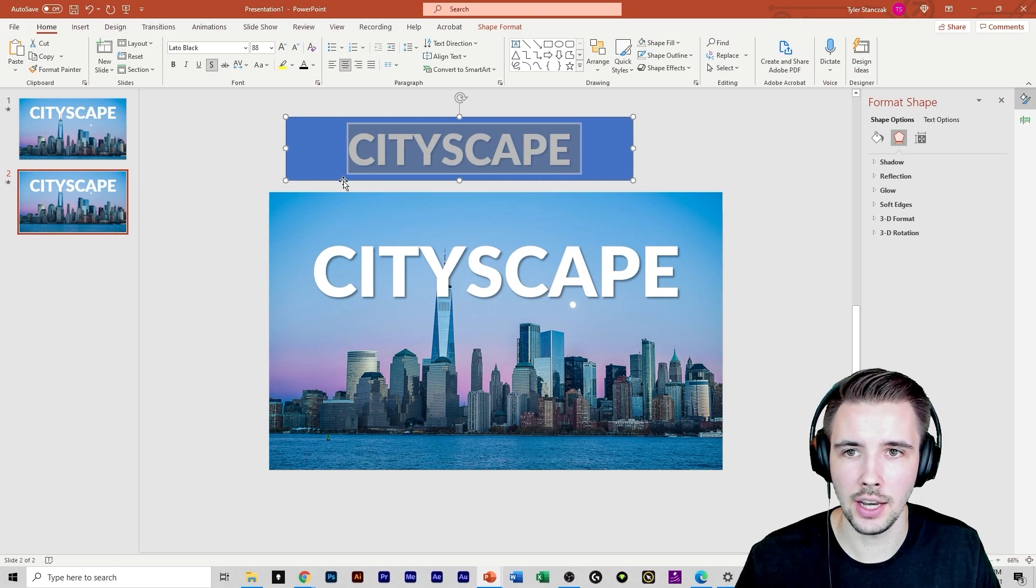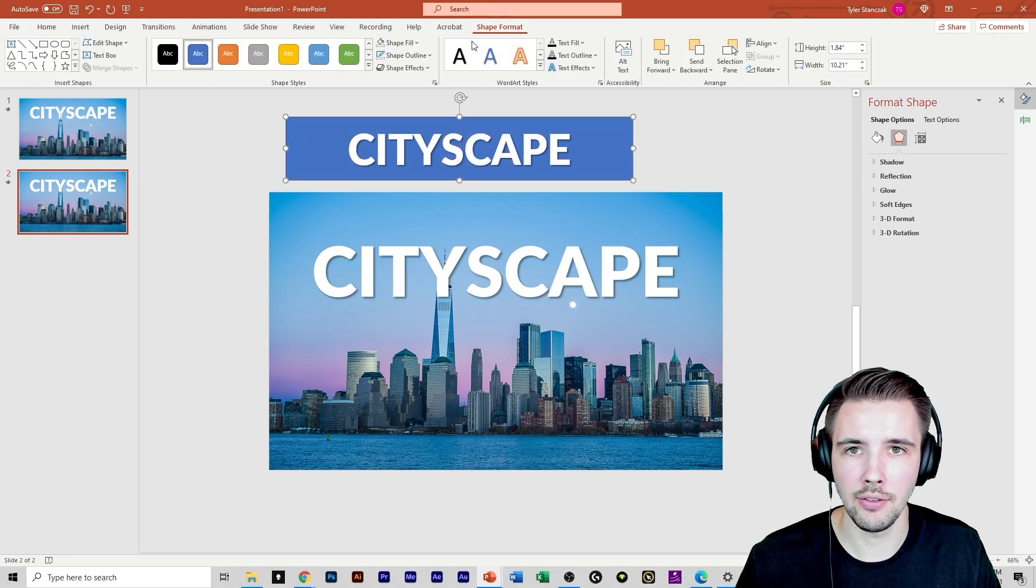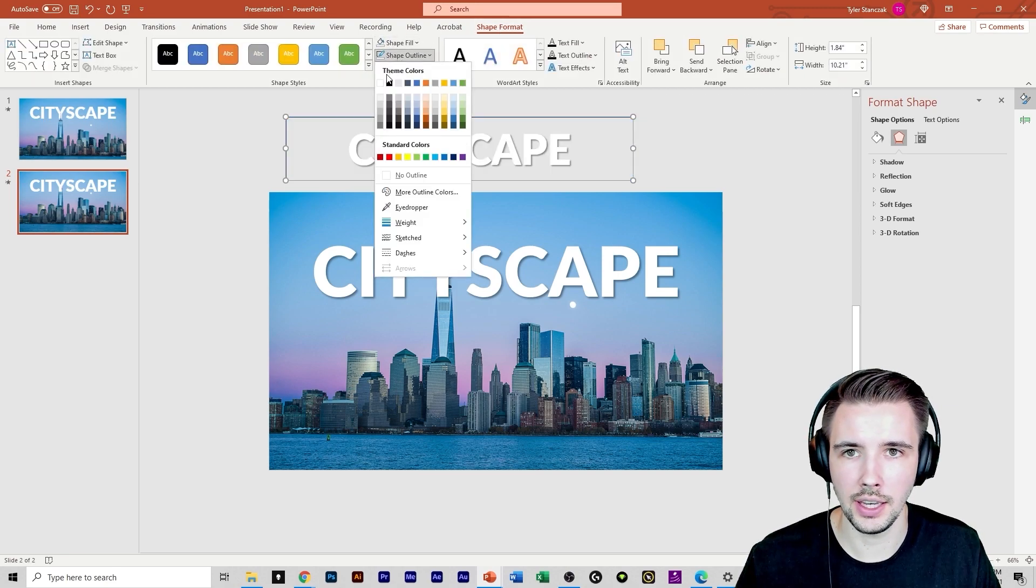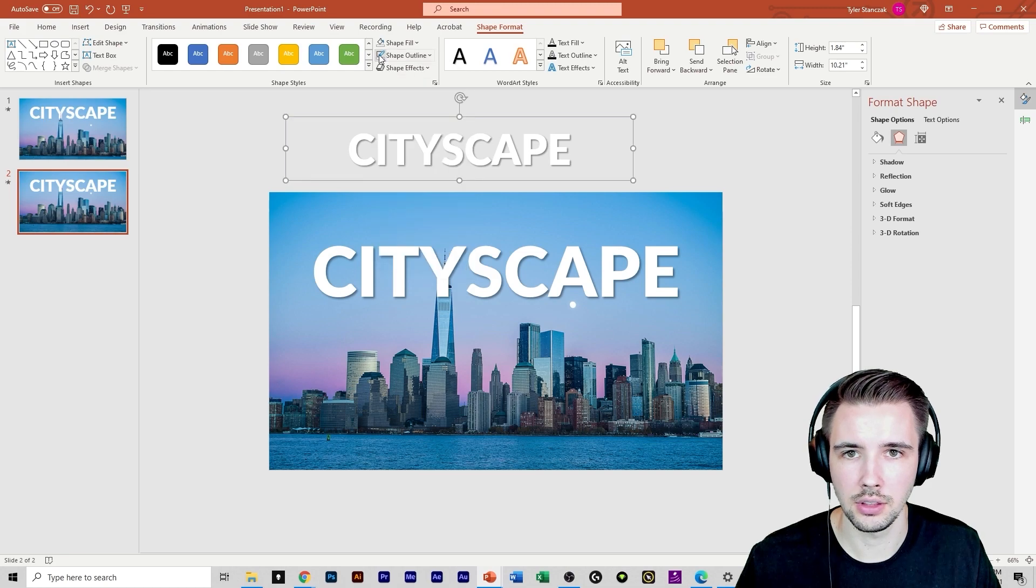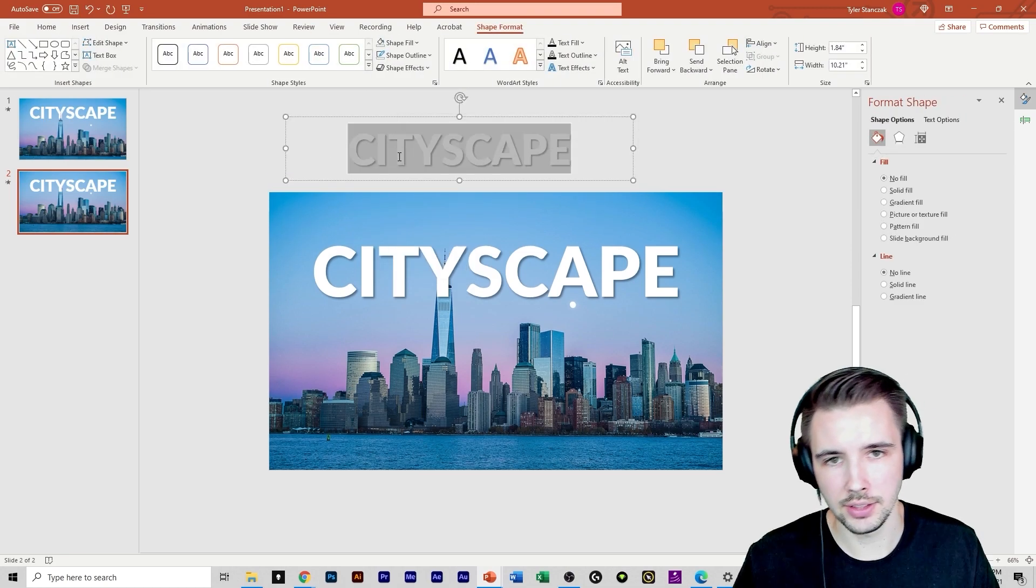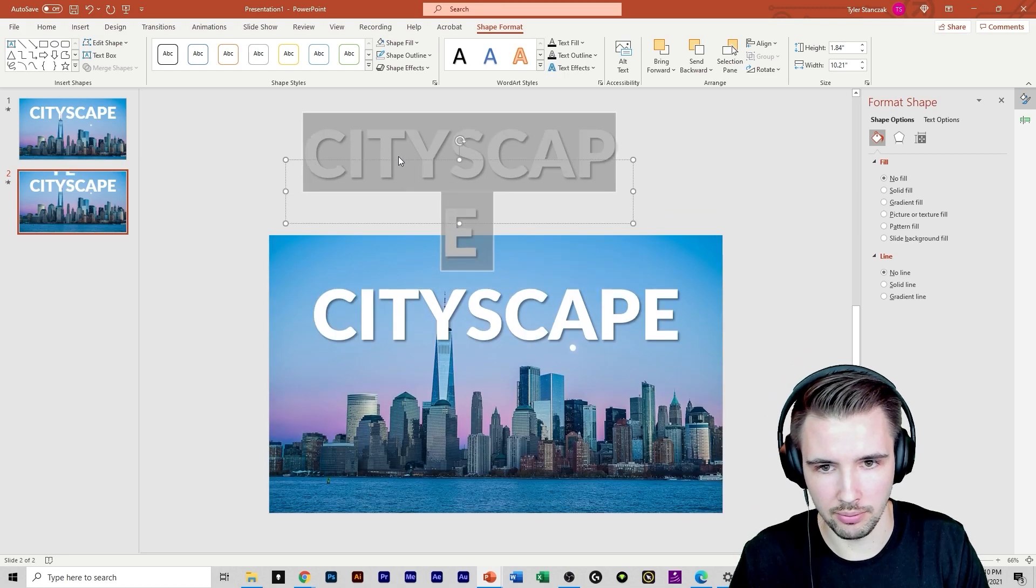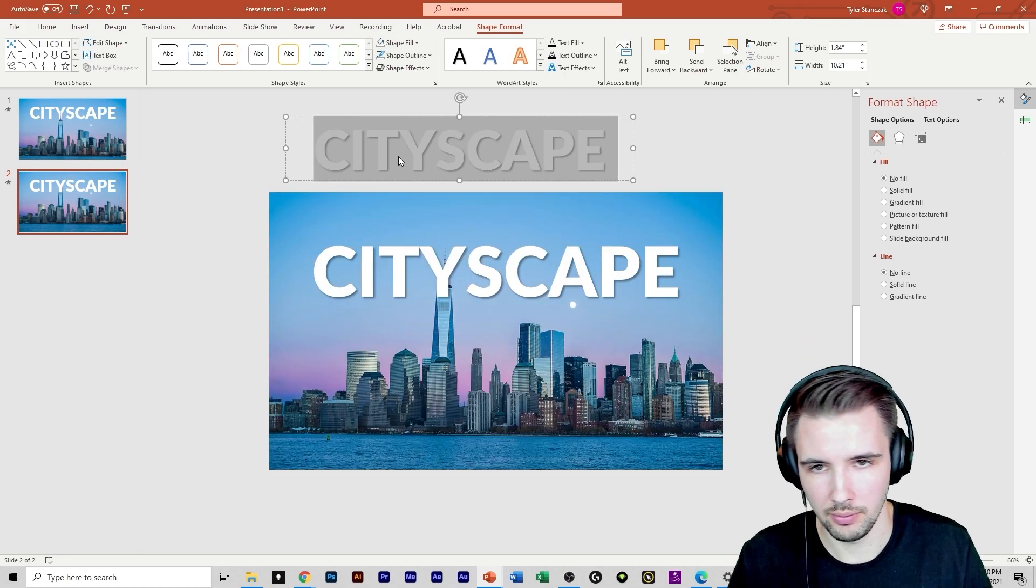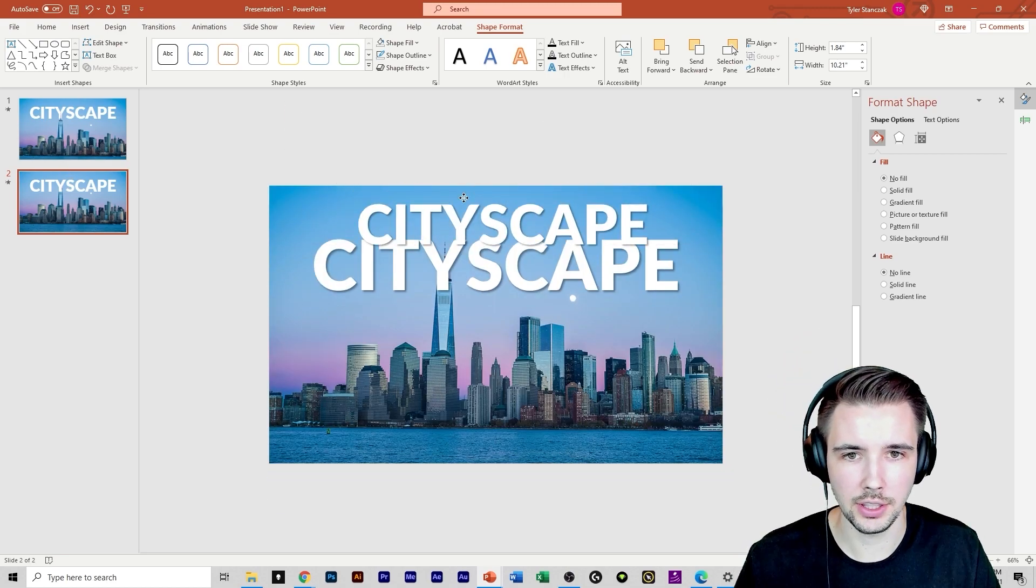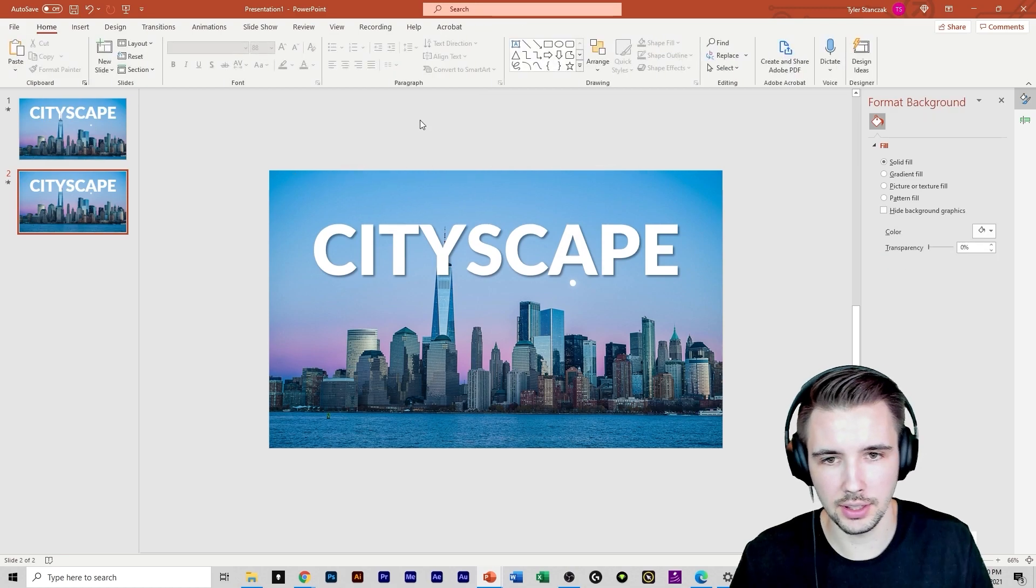And then I added a text shadow. Make sure you have no shape fill in this case. So that's what I did. Obviously, I made it a little bigger than what I had, but you get the gist. So that's how you make that text right there.